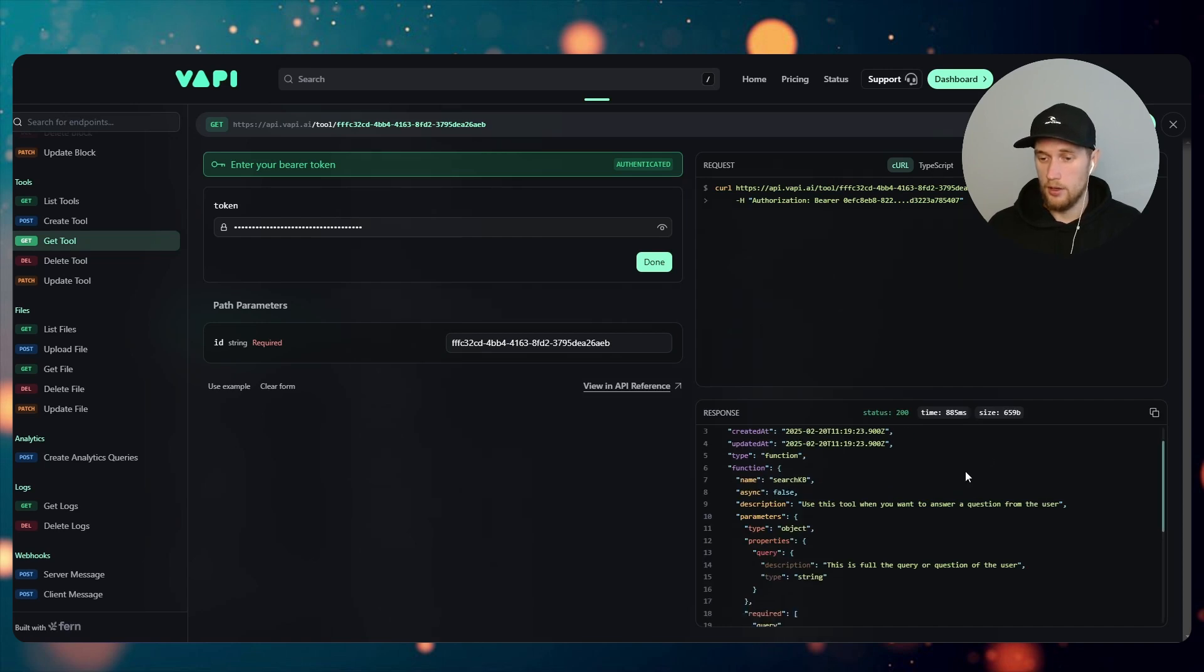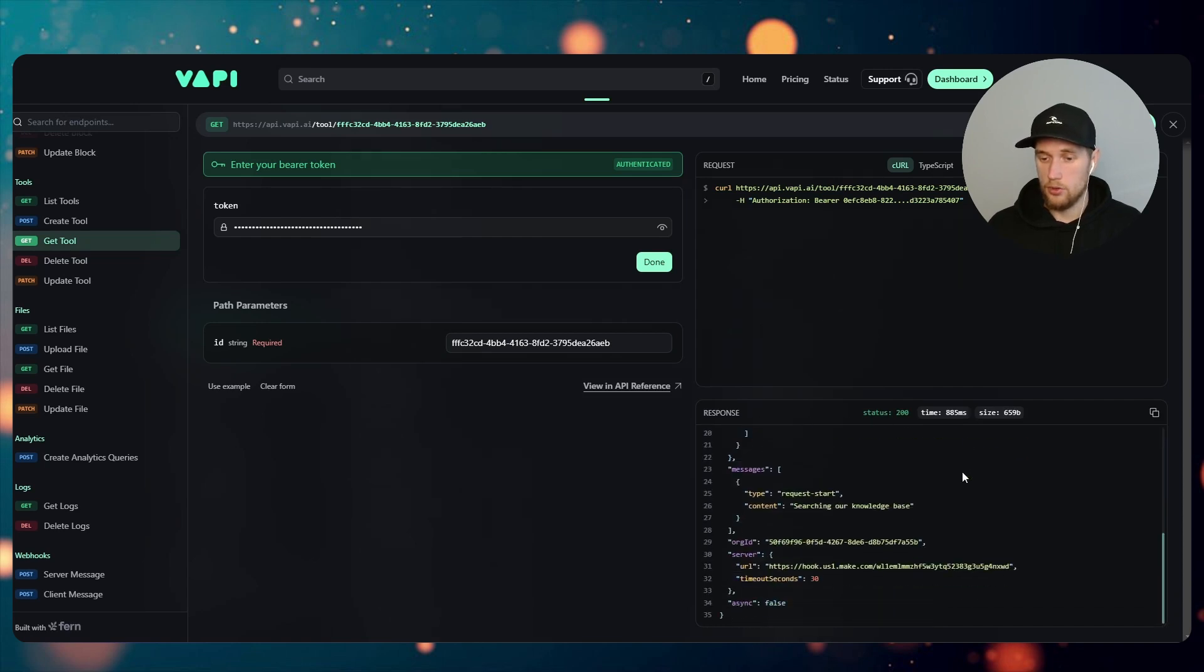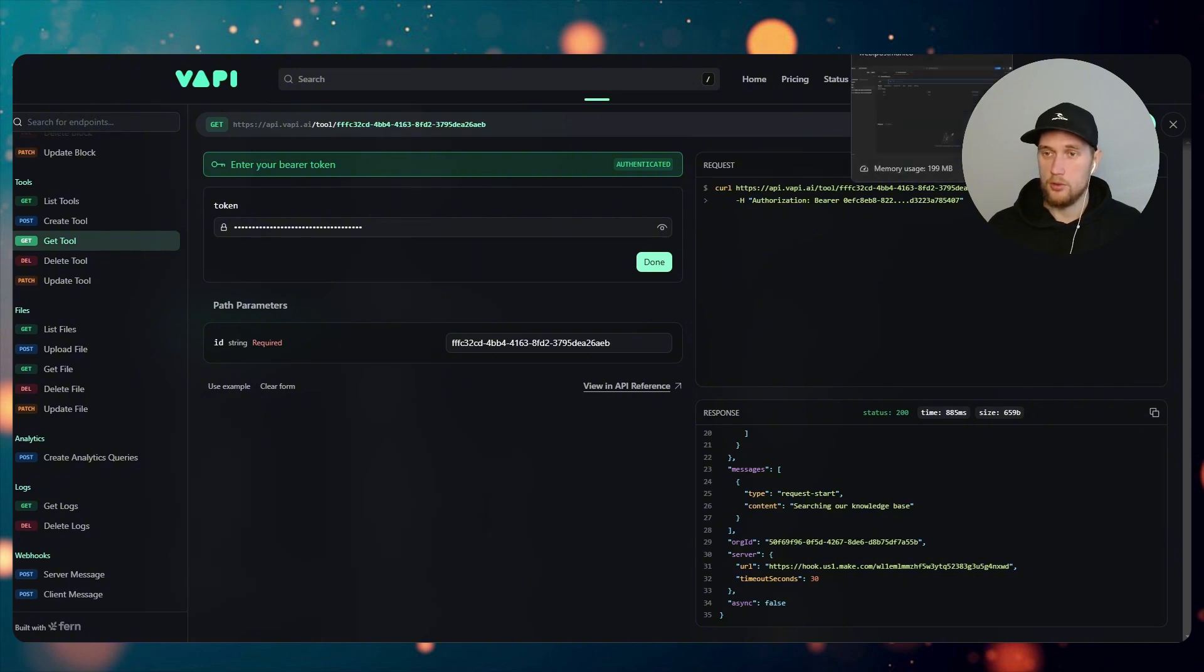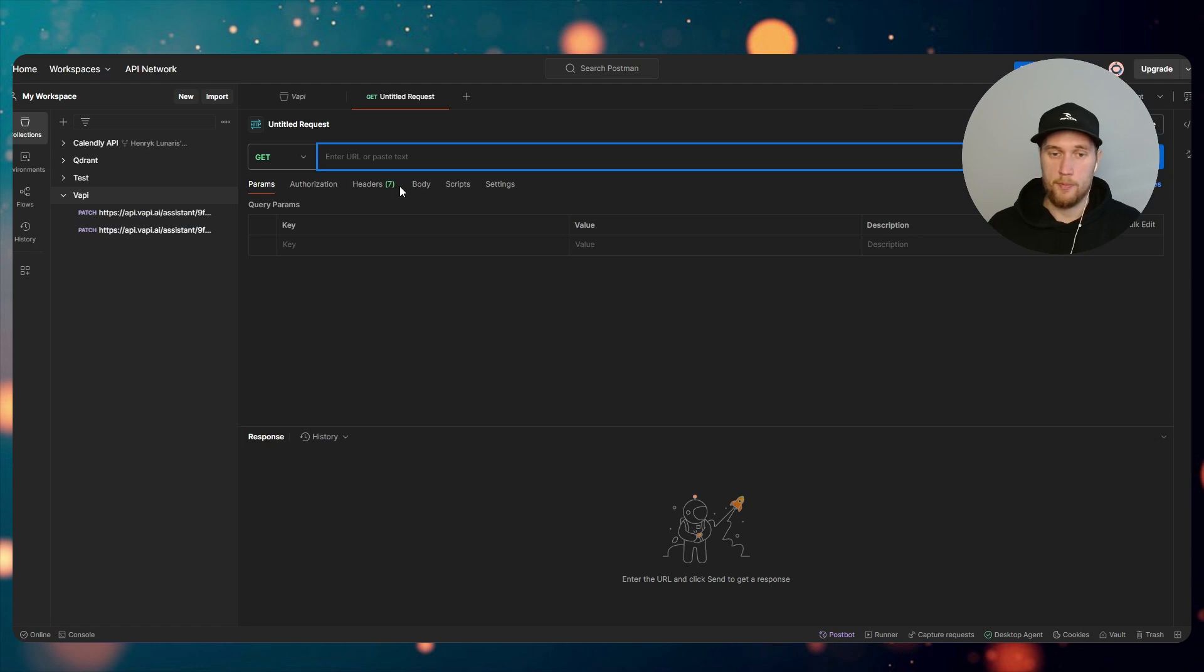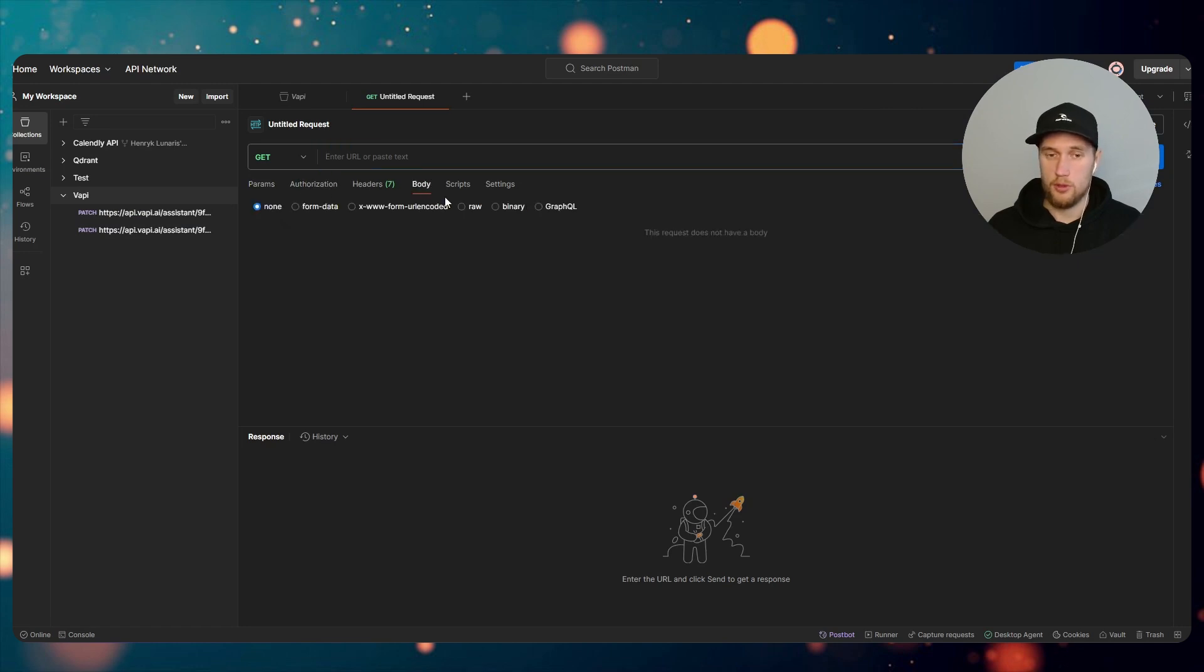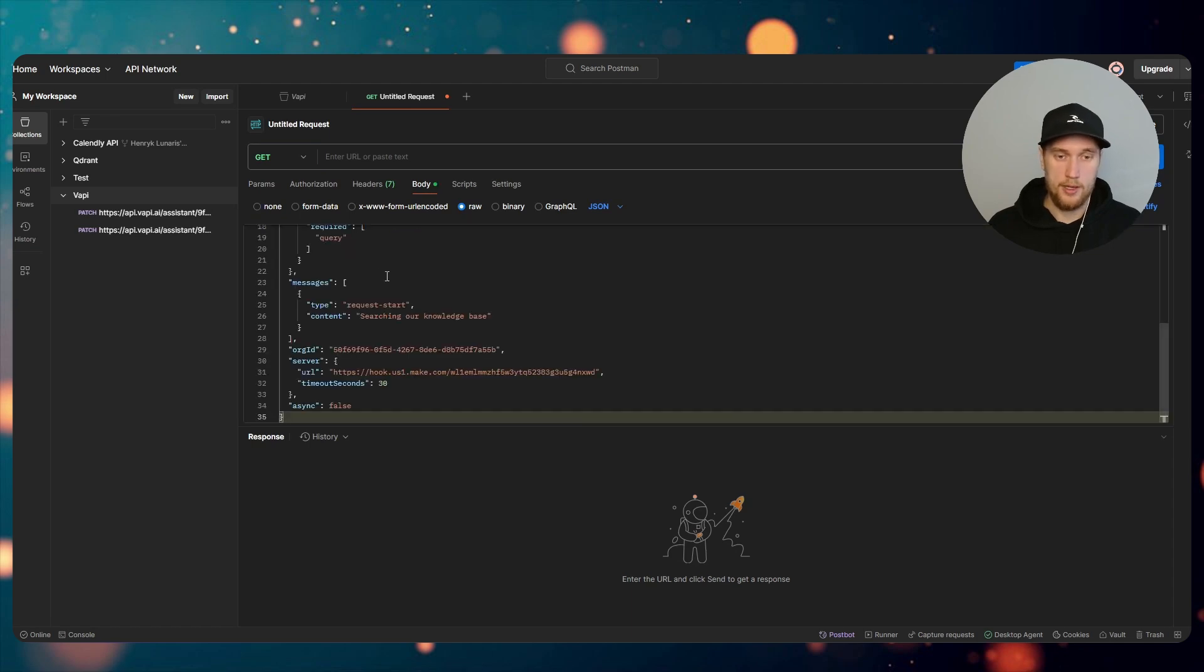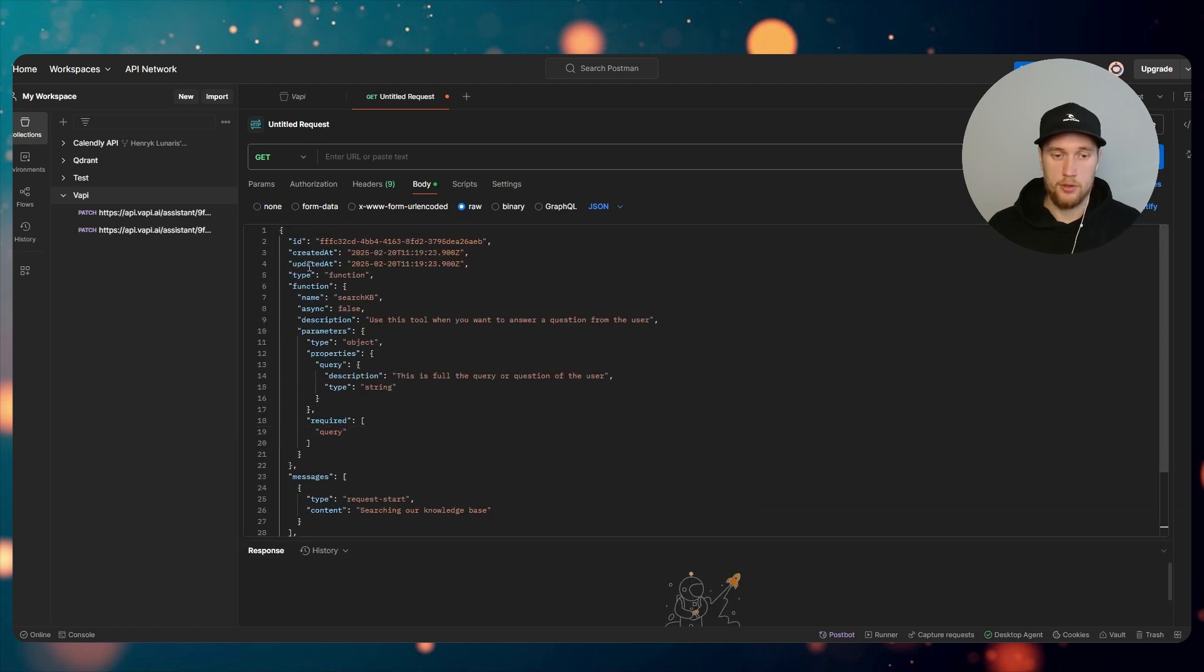And now you get your tool called JSON. In here the thing that we are looking for is the type request start, 'searching for our knowledge base'. We want to copy this.